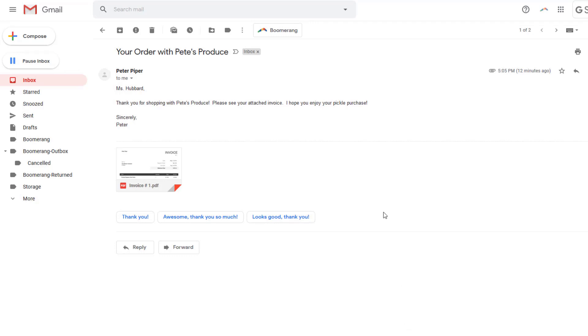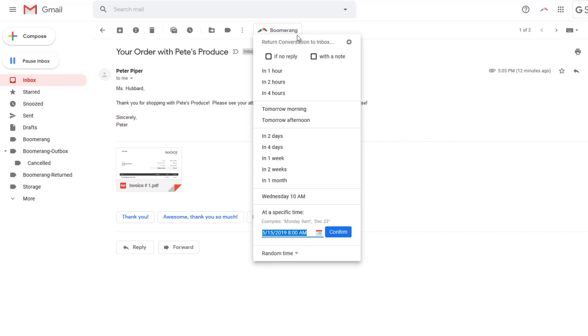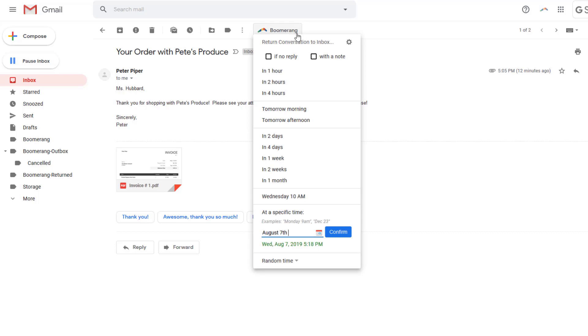Just press the boomerang button, enter the time you want it to return to your inbox — August 7th at 10am — and click Confirm.